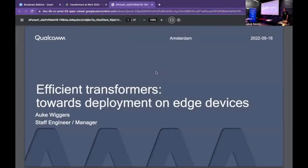My name is Auke. I'm a researcher at Qualcomm. For those of you who don't know Qualcomm, if you have an Android phone, it's very likely that you have a Snapdragon chip in it, which is by Qualcomm. We're right here at Science Park, and in fact we'll move to Matrix 1 soon enough.